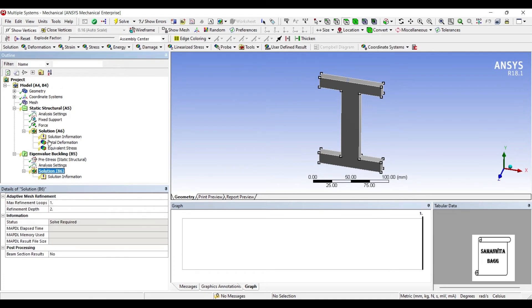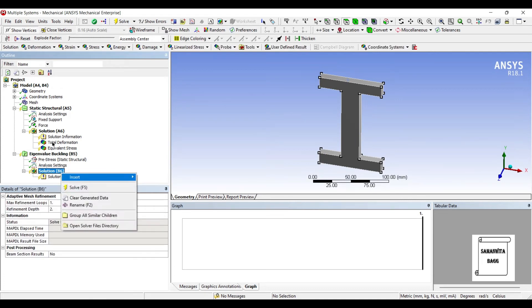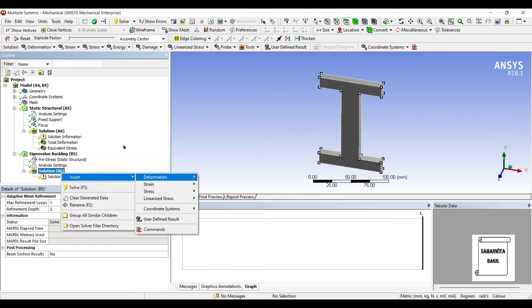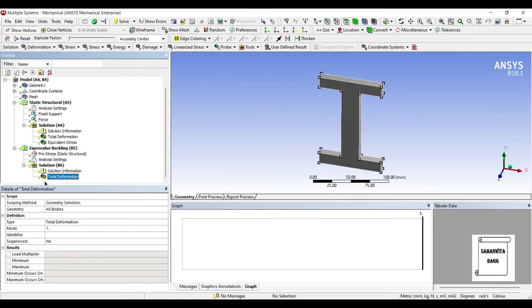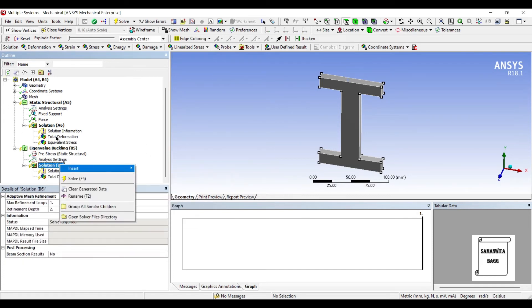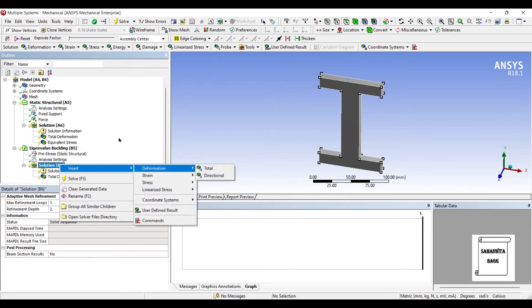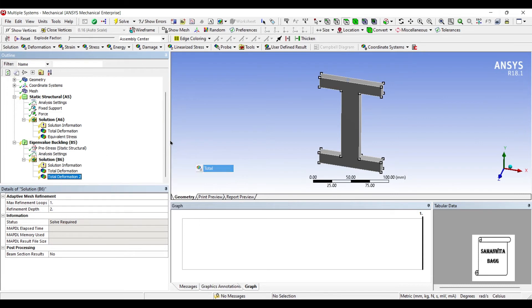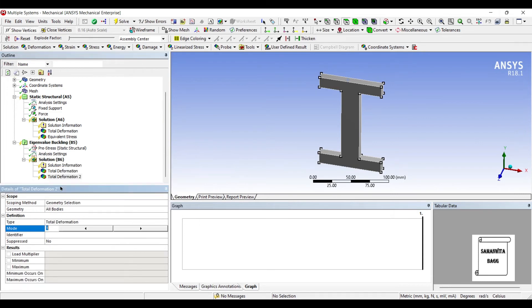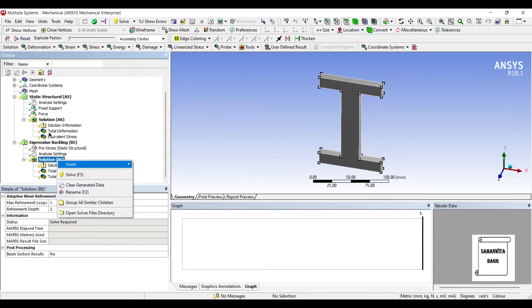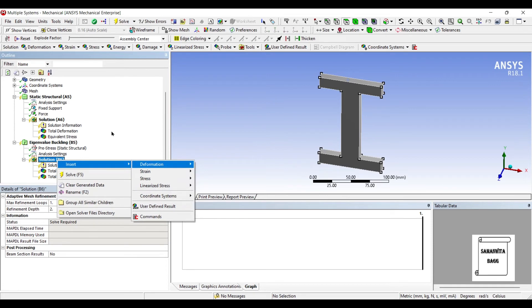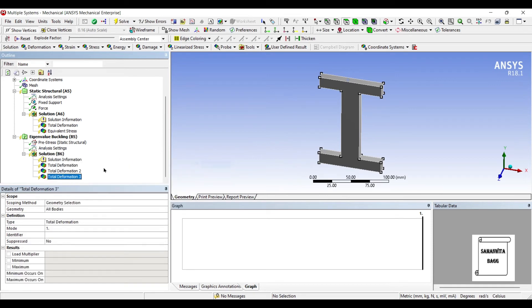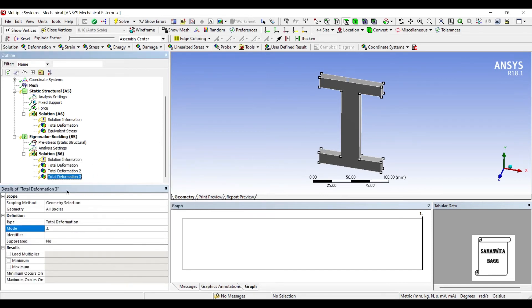Next I will go to Solution and Insert Deformation Total. This is for the first mode. I will insert Deformation Total. Change the mode to 2. And again I will insert another Deformation Total. Change the Deformation to Mode 3.